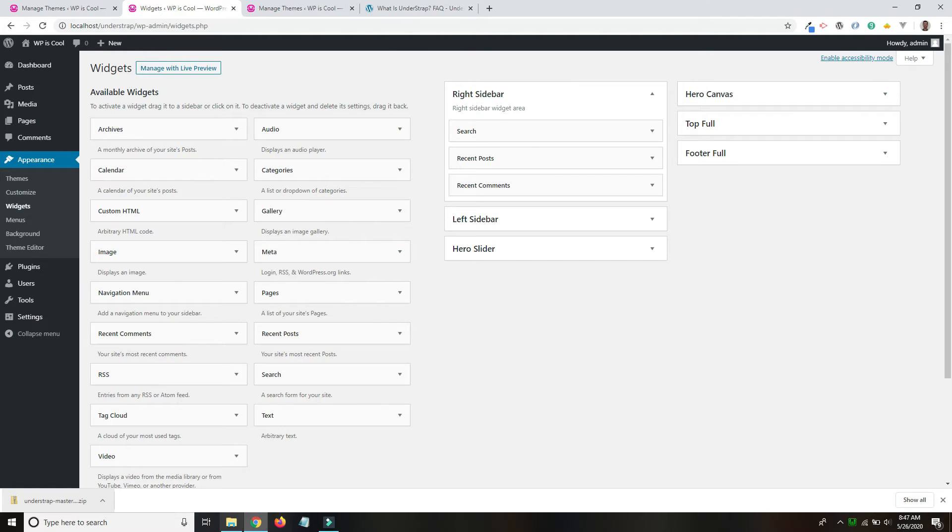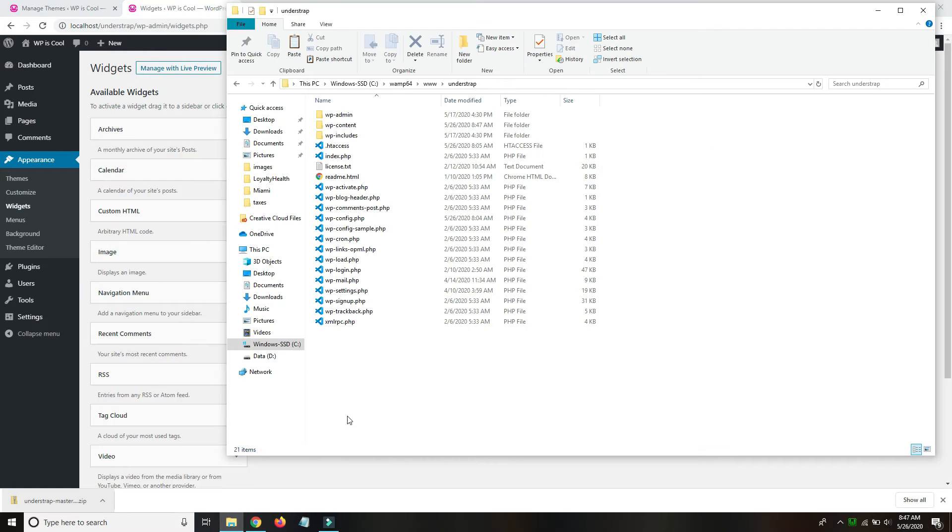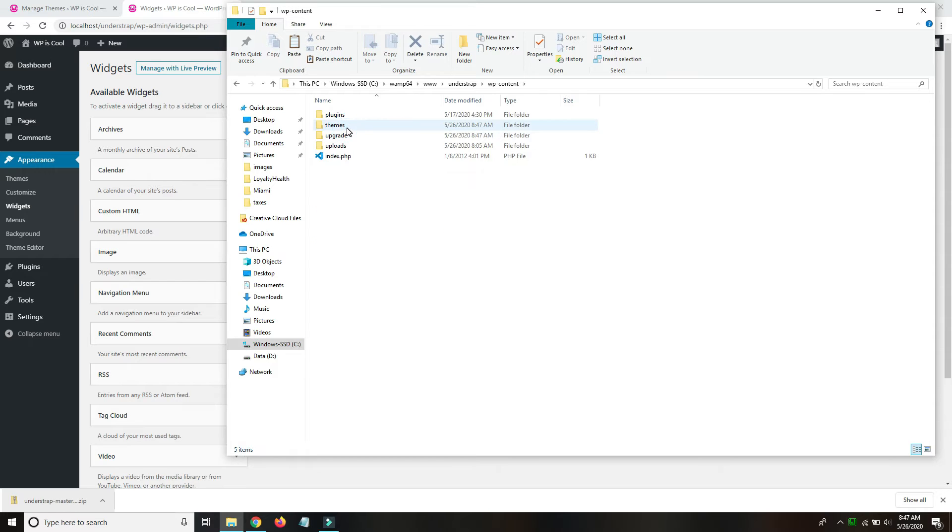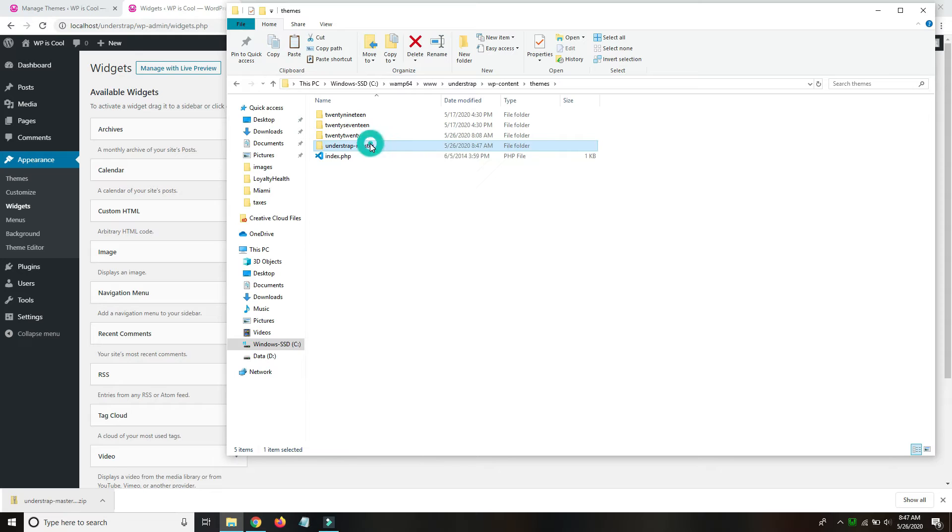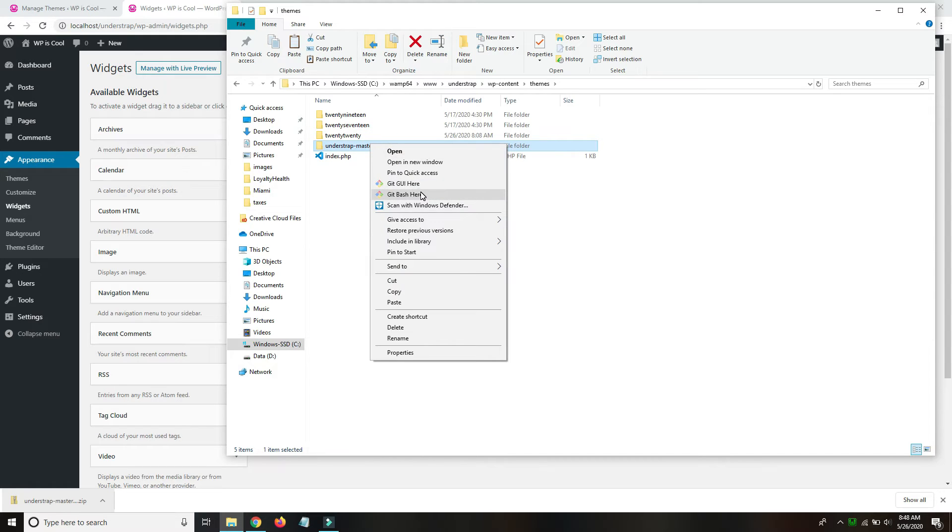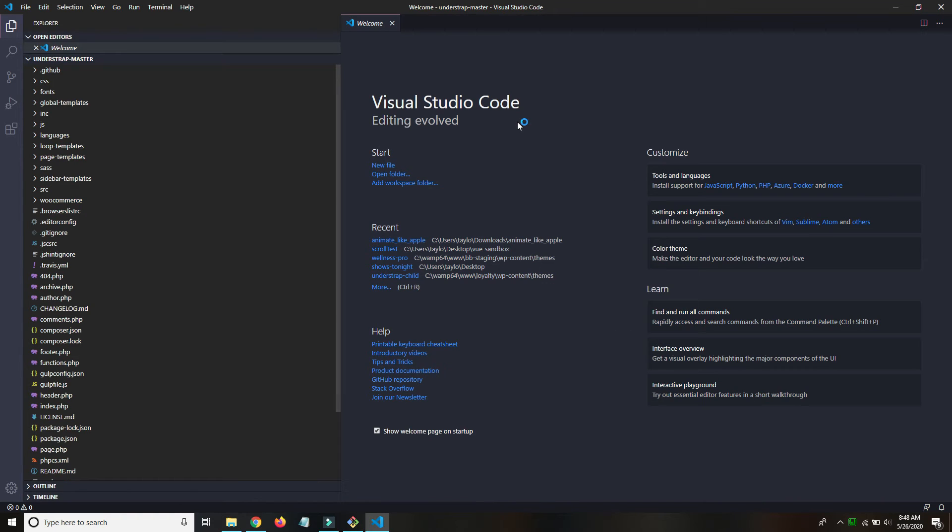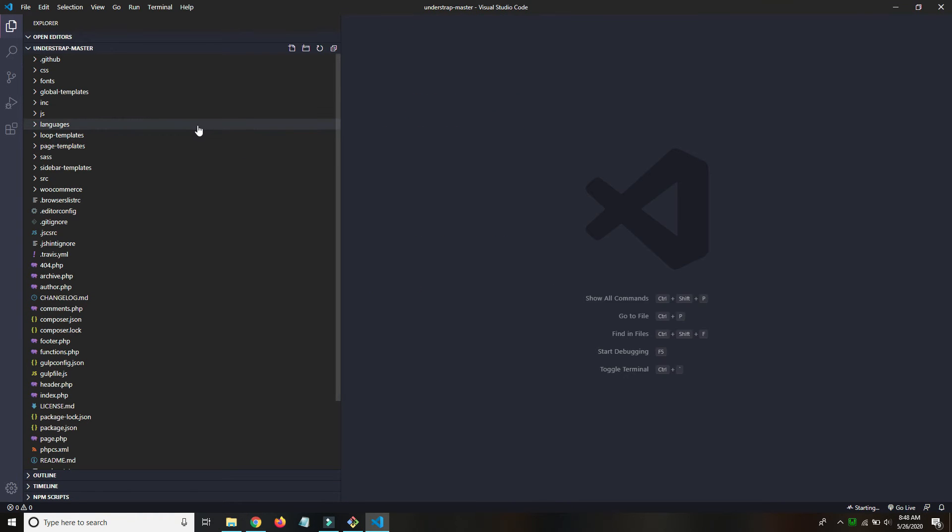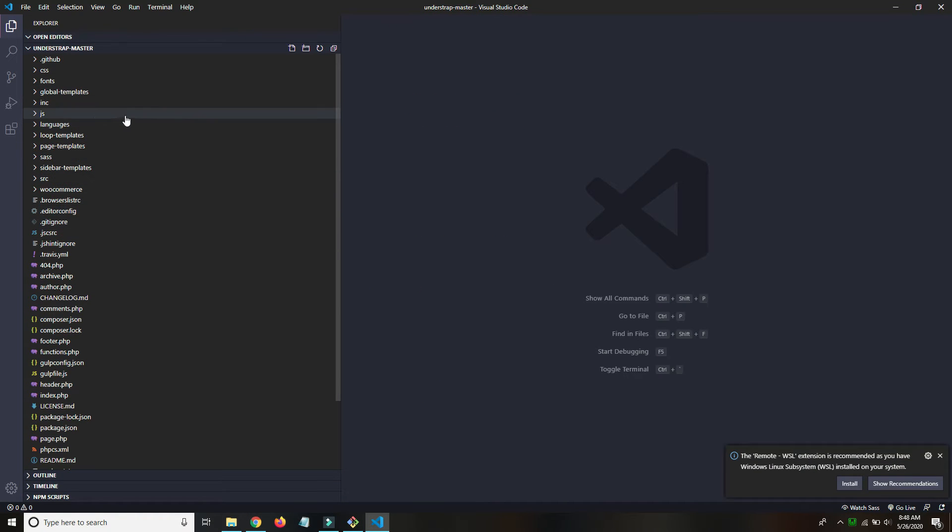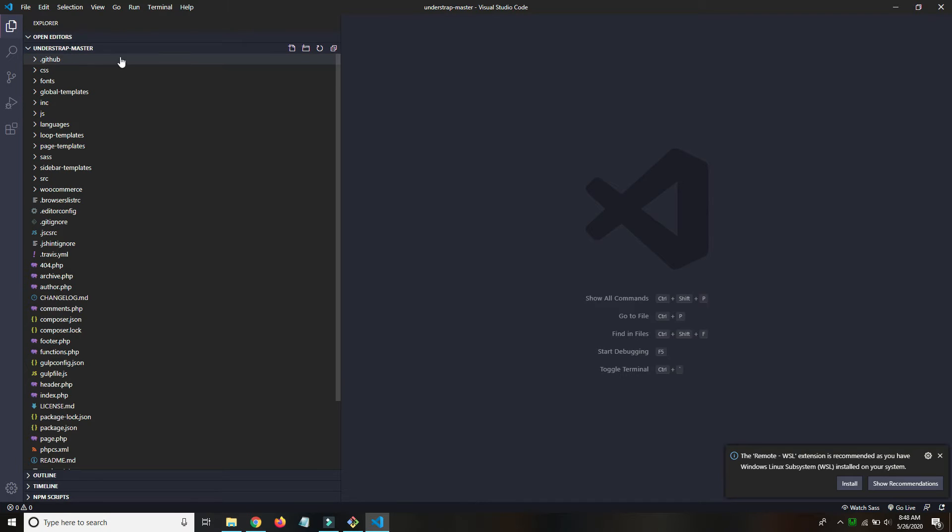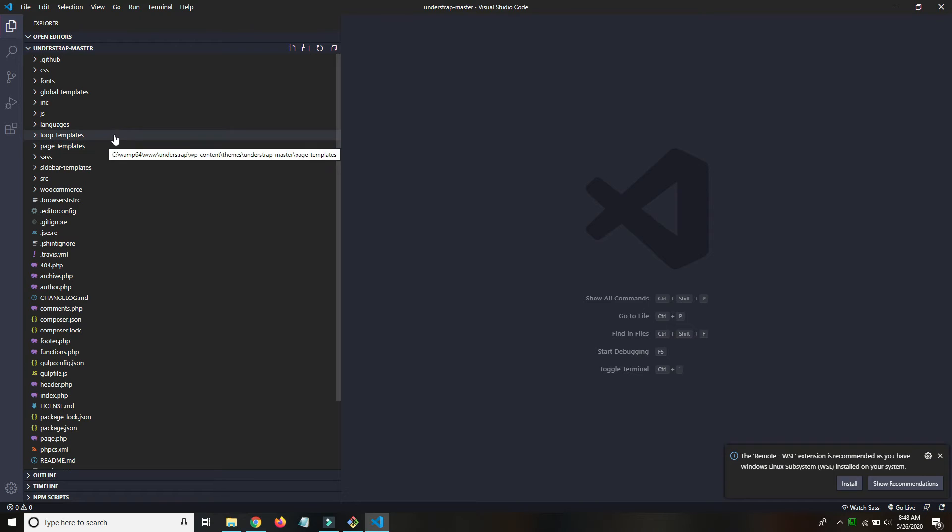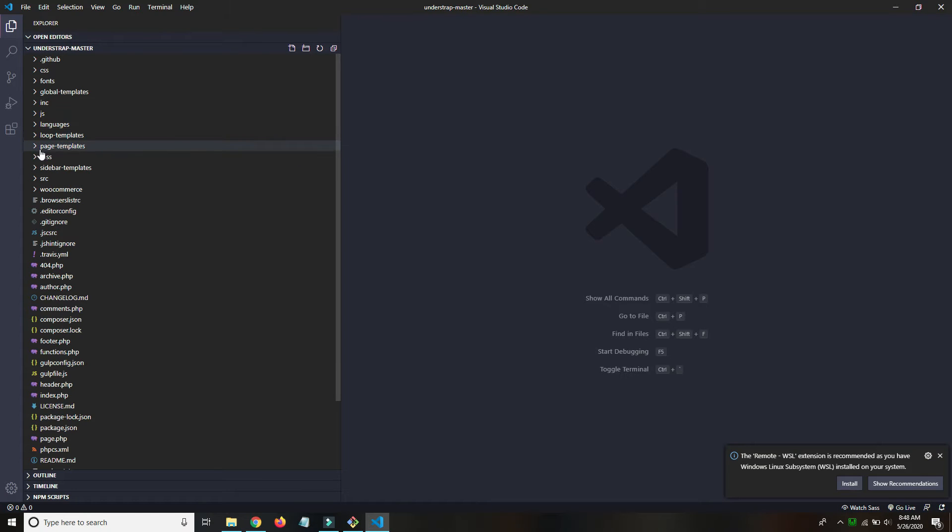But now let's go ahead and take a look at the files, the file structure. So I'm in themes and I'll just get Bash in here. Cool, so here we are. This is all the starter files. I am using UnderStrap as my main theme, so I would not necessarily have a child theme here. Both ways are really fine.